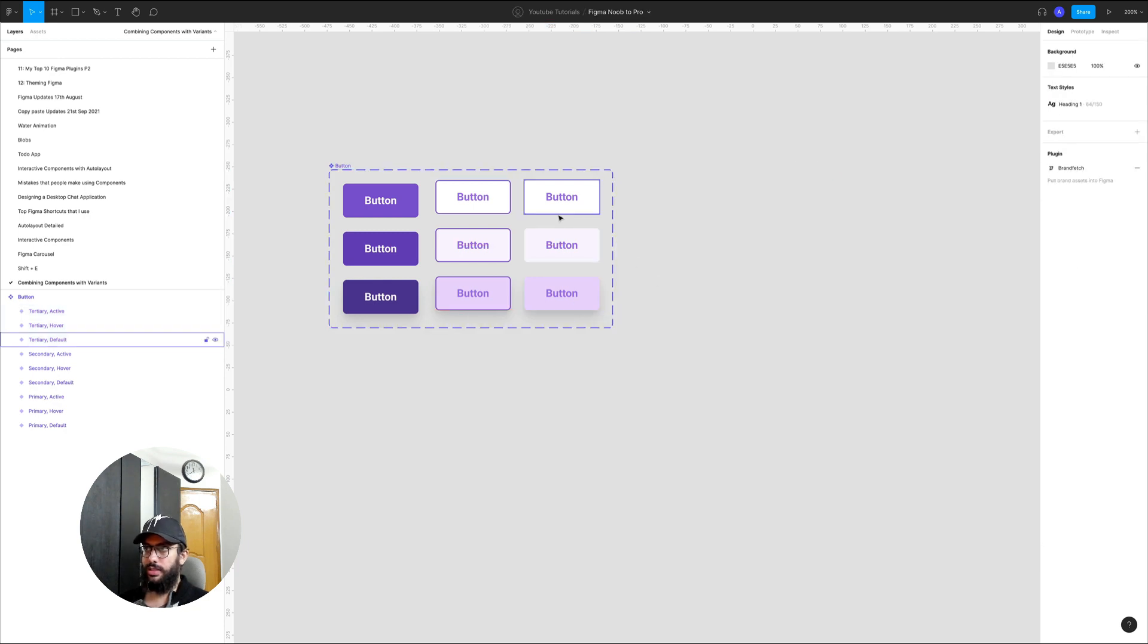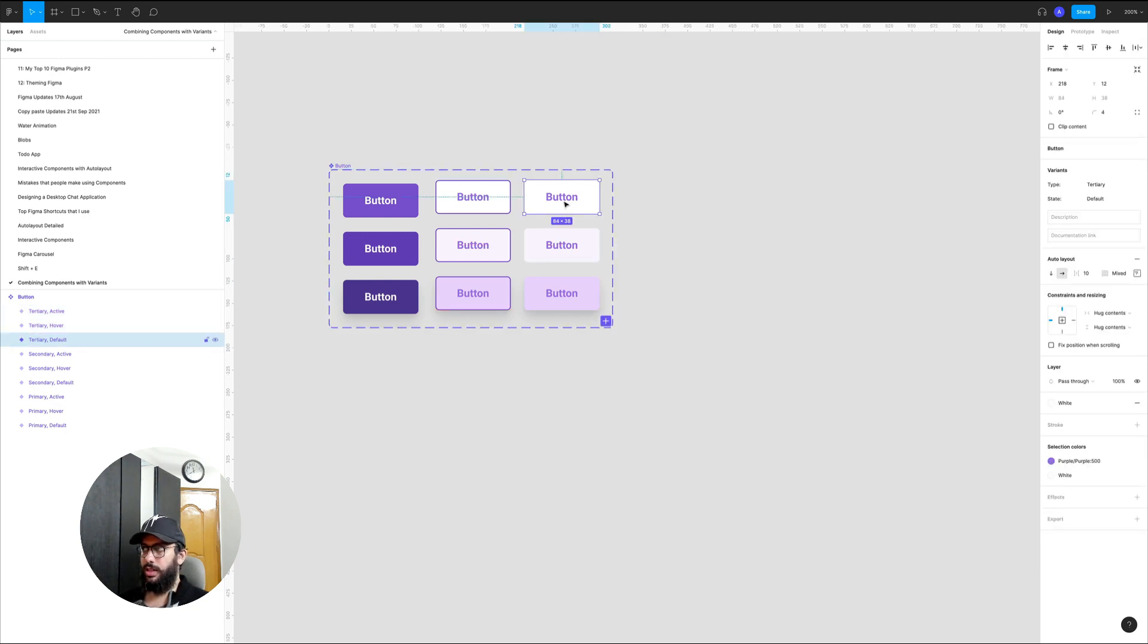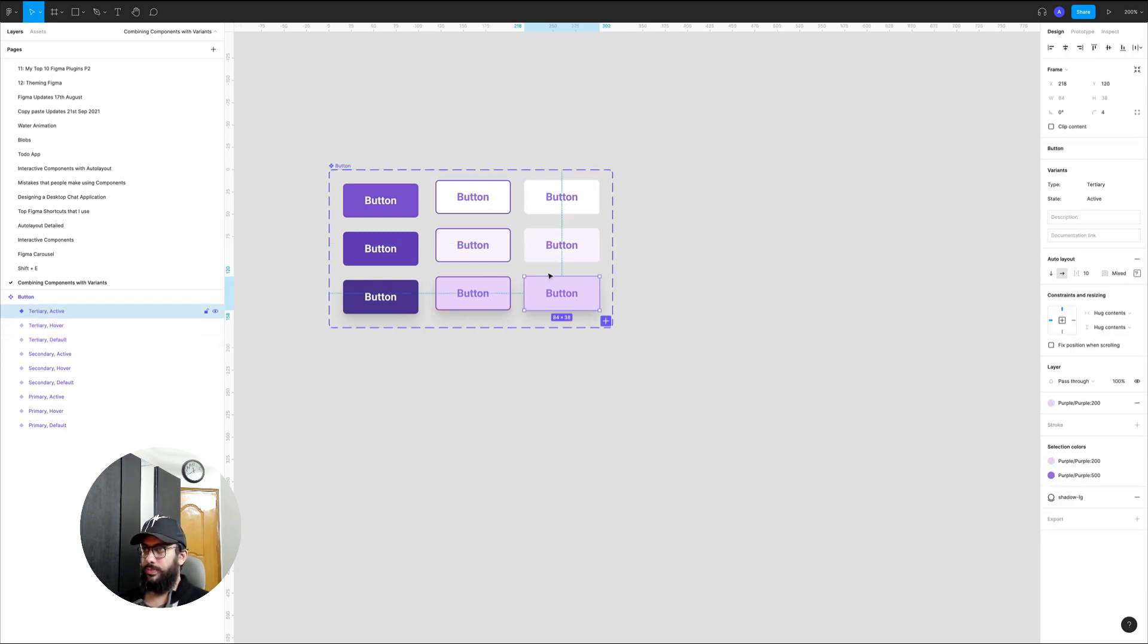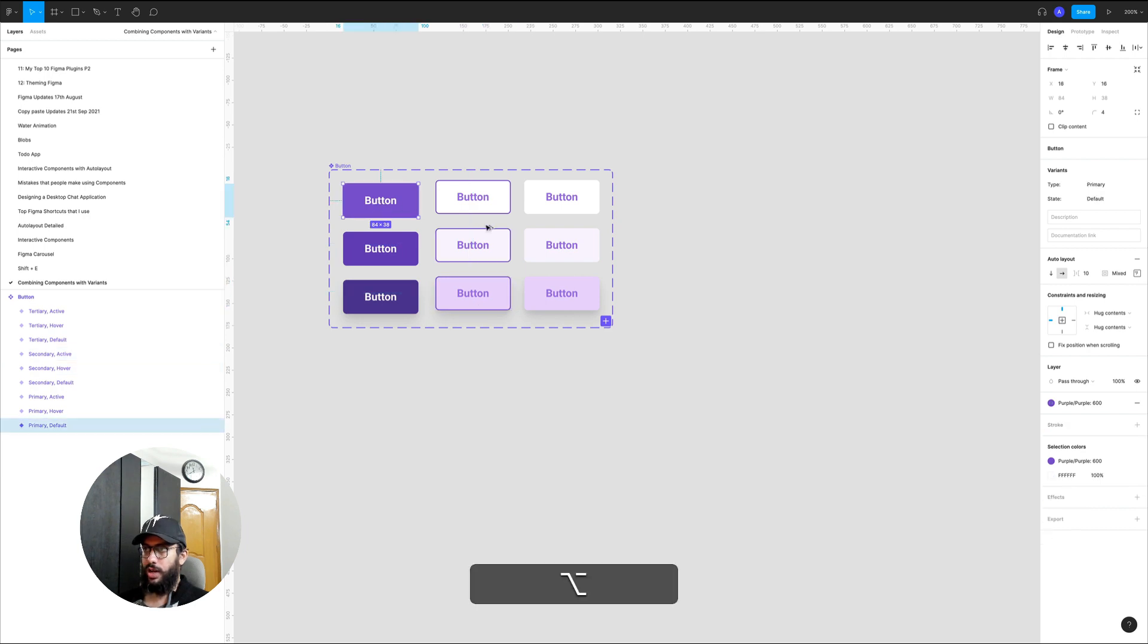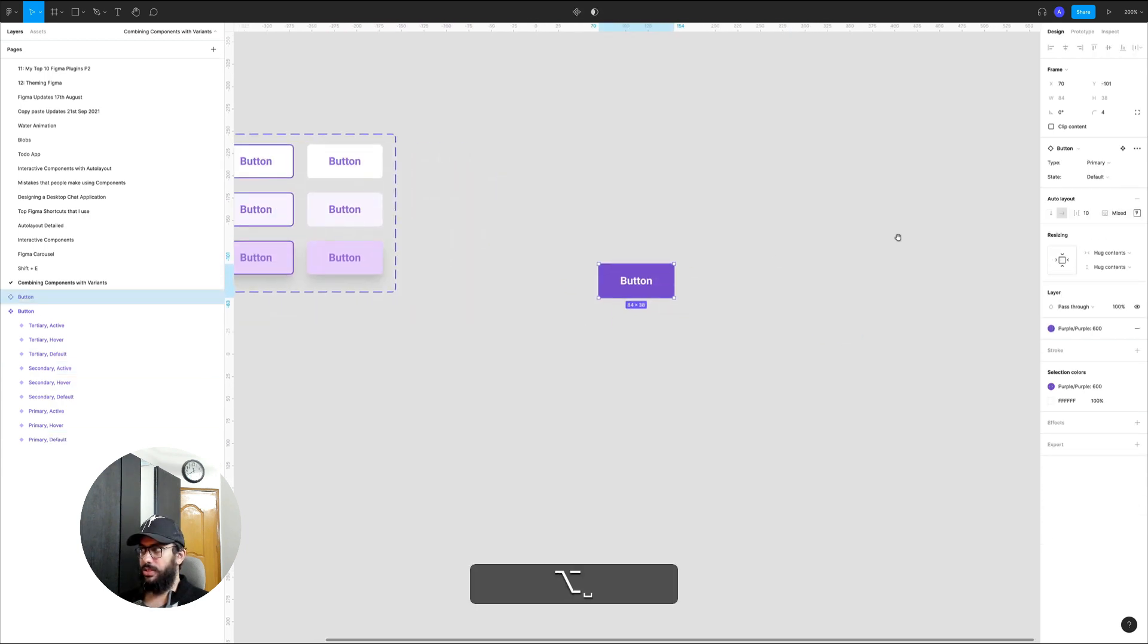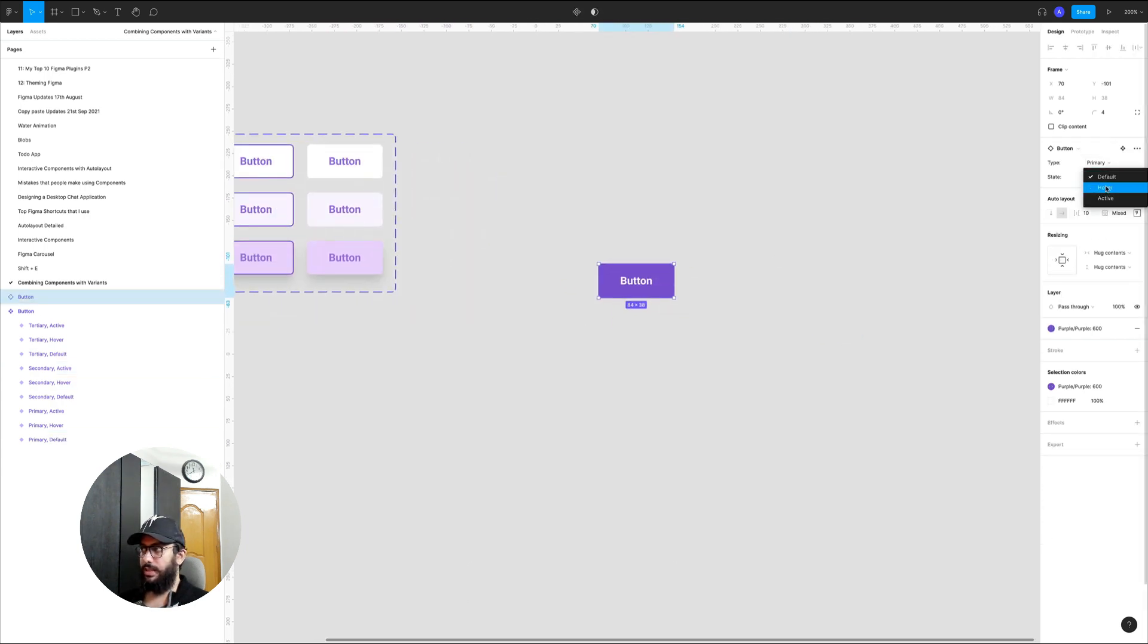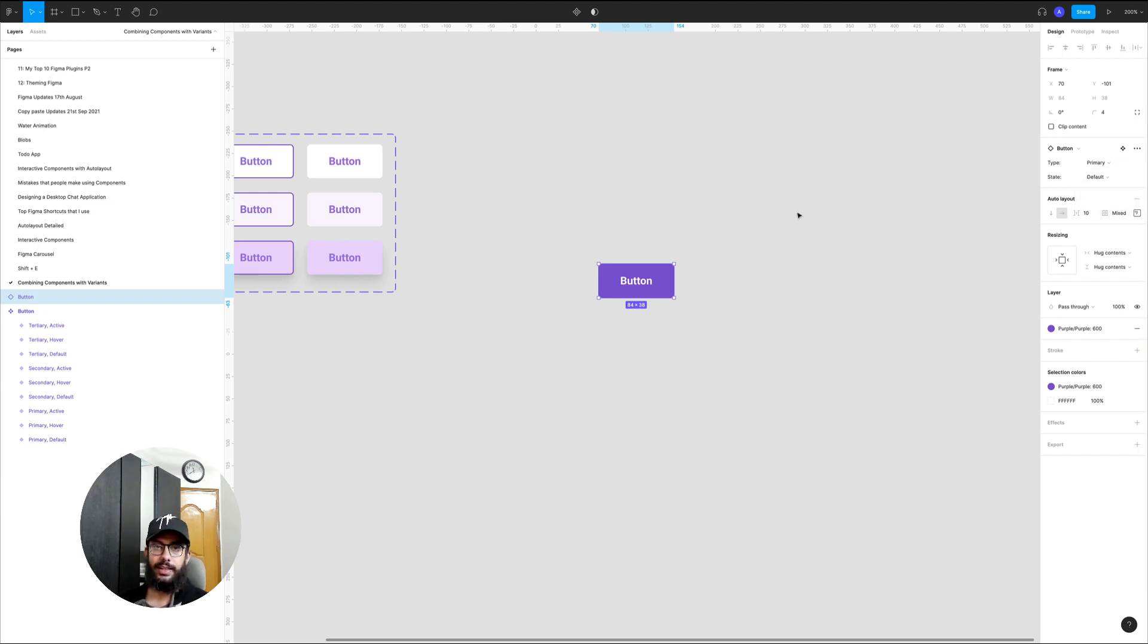We can do the same here and if I drag it now as you can see we have the tertiary button, we have the secondary button, and we have the primary button. If I just include it here we have primary, secondary, tertiary and the default, hover, and active states.